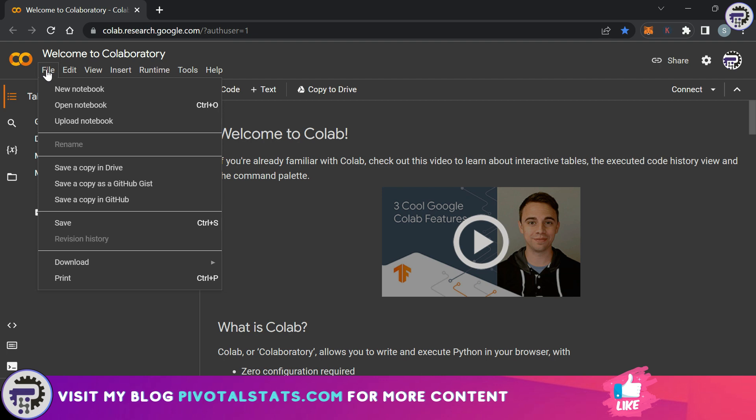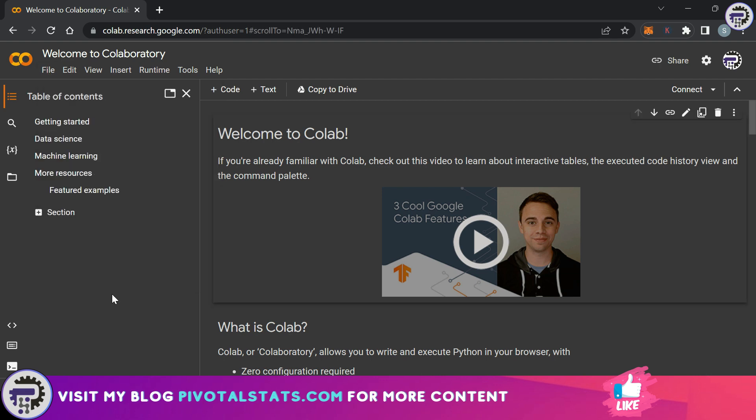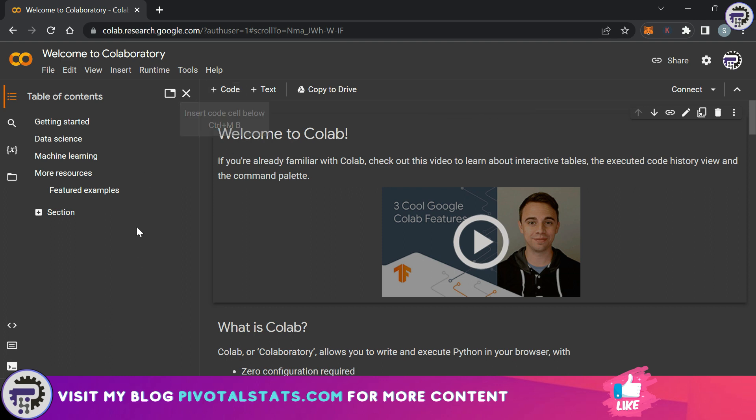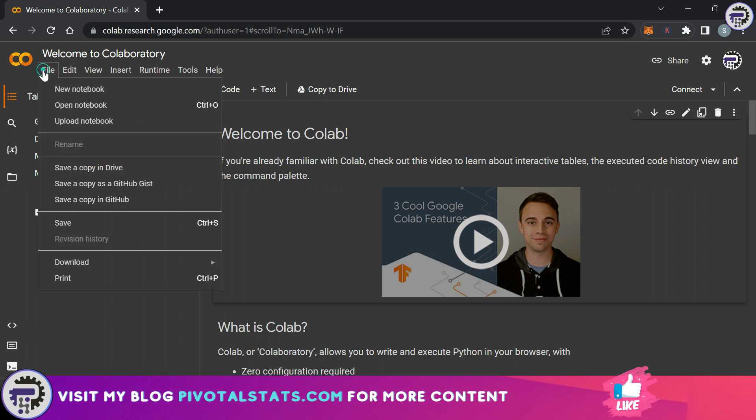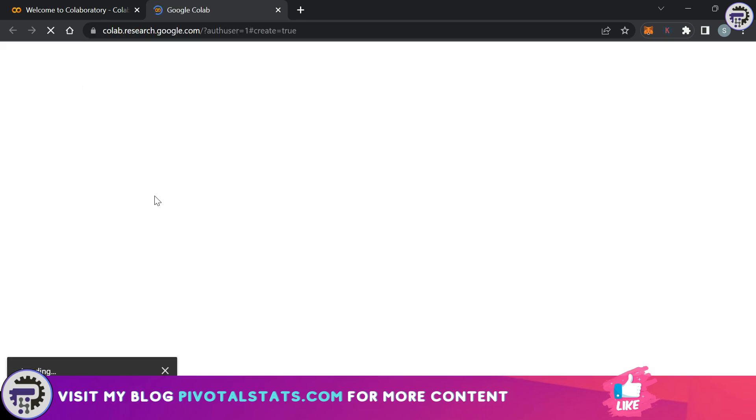The benefit of using Google Colab is since this is on Google cloud service, the moment you start creating a notebook it gets automatically saved on your Google drive. I can right away start writing my code by clicking on this plus code button here, but to be more organized what I'm going to do is click on file and click on new notebook.